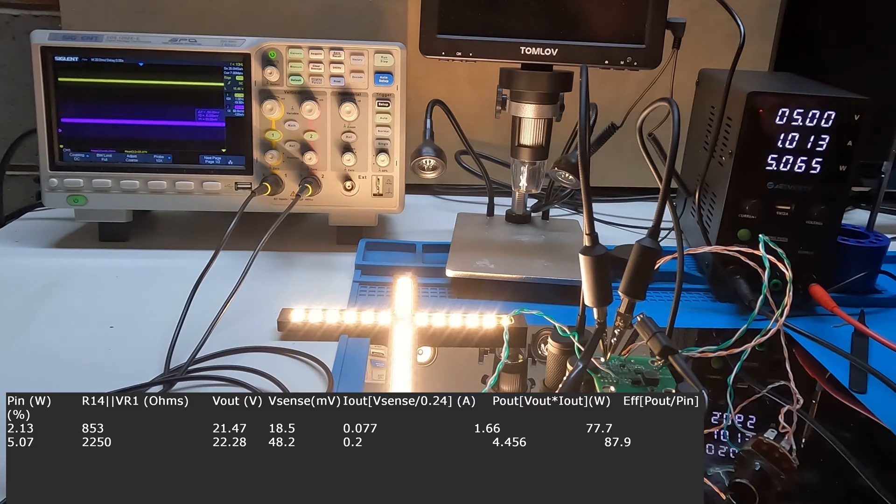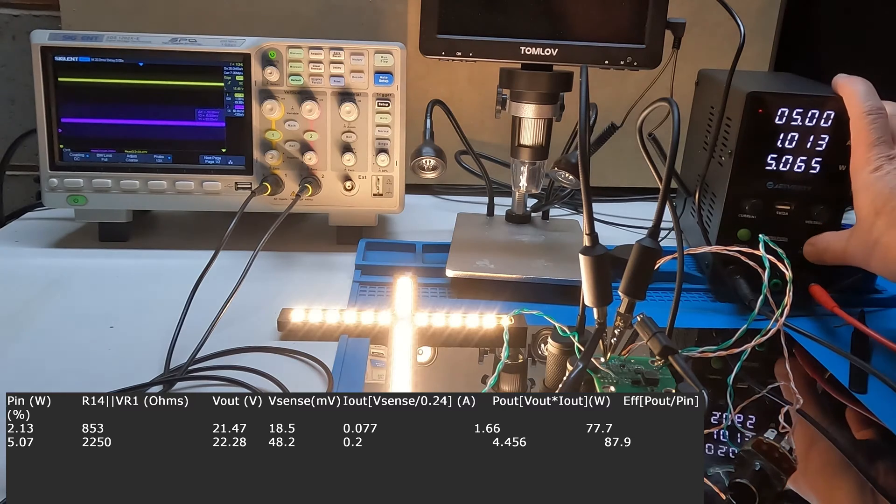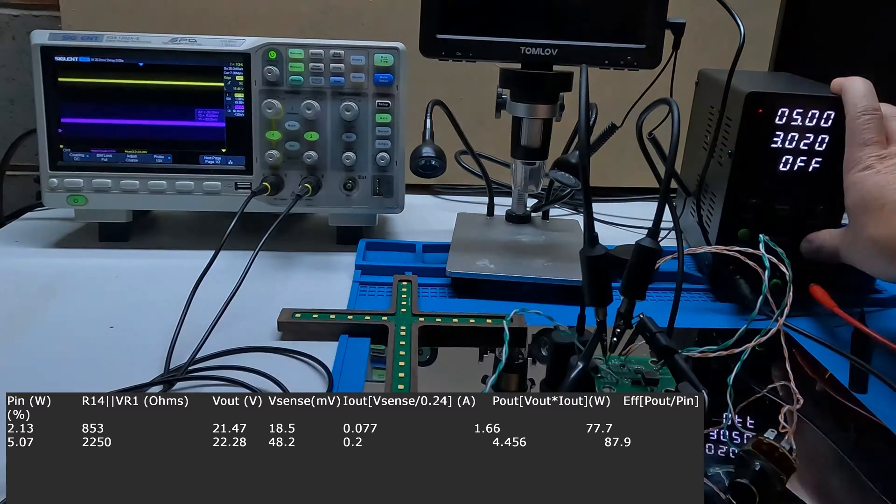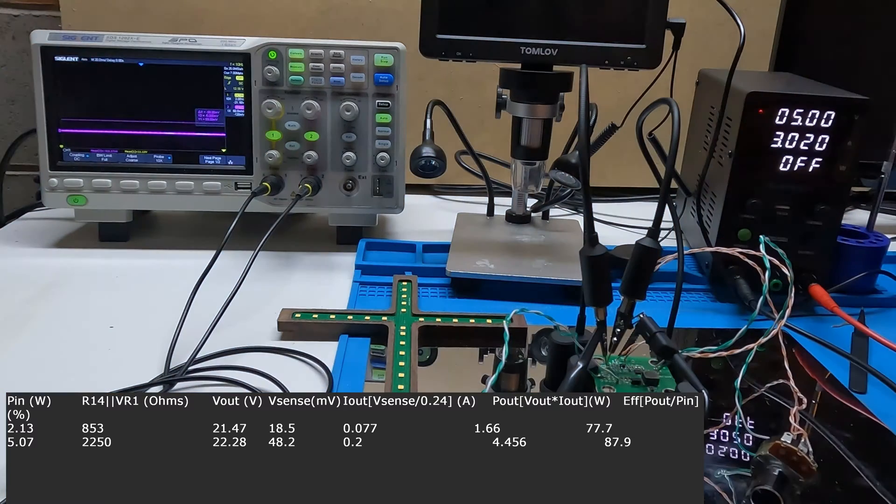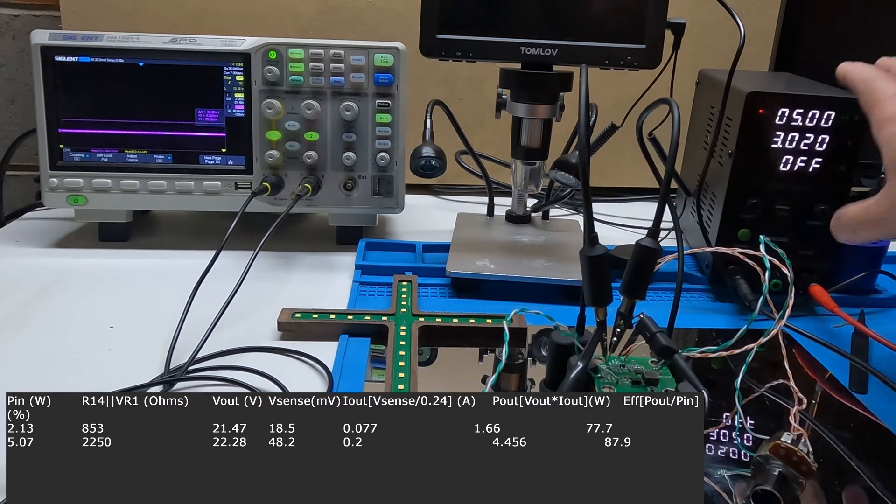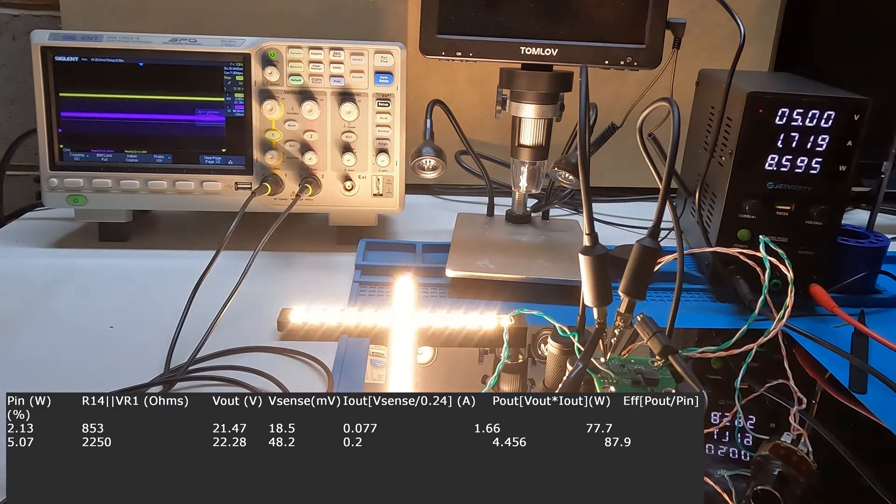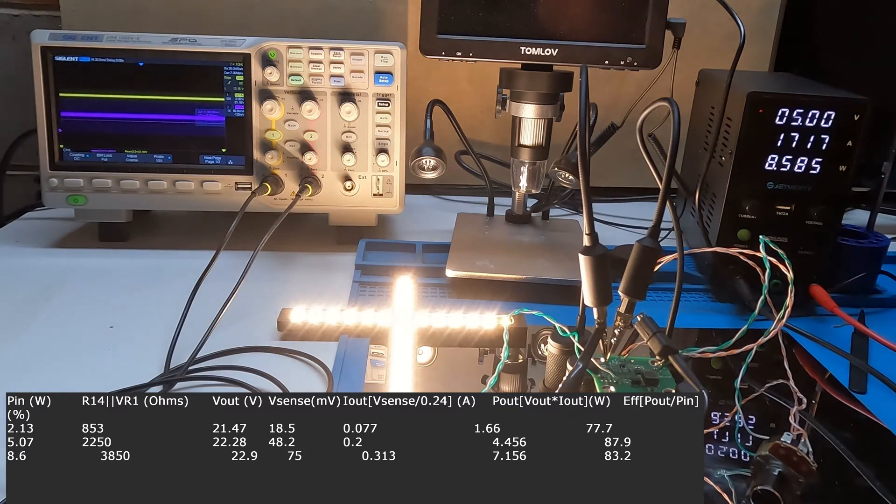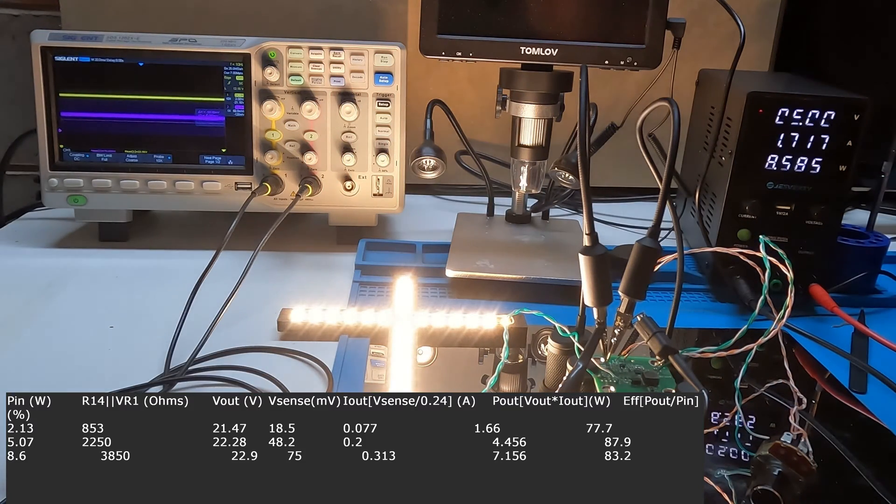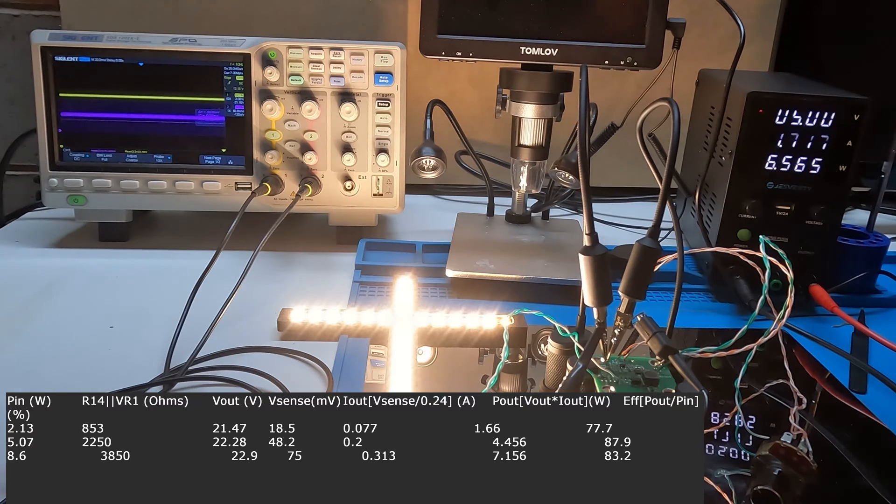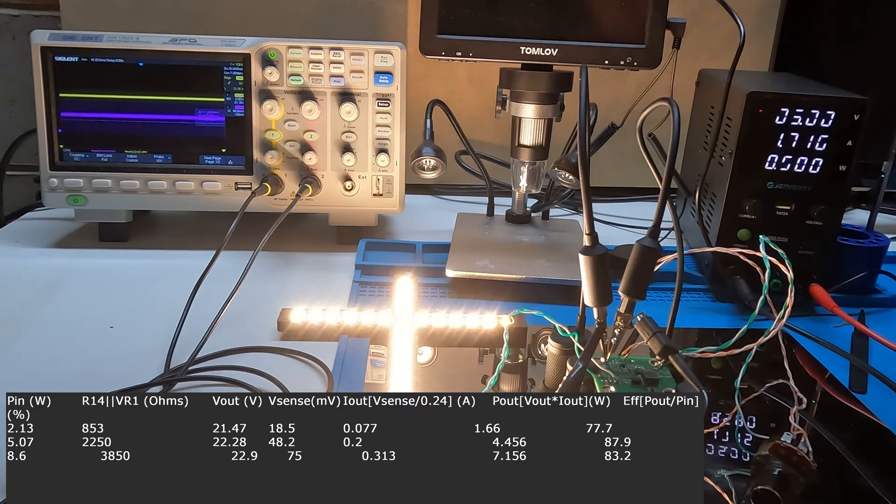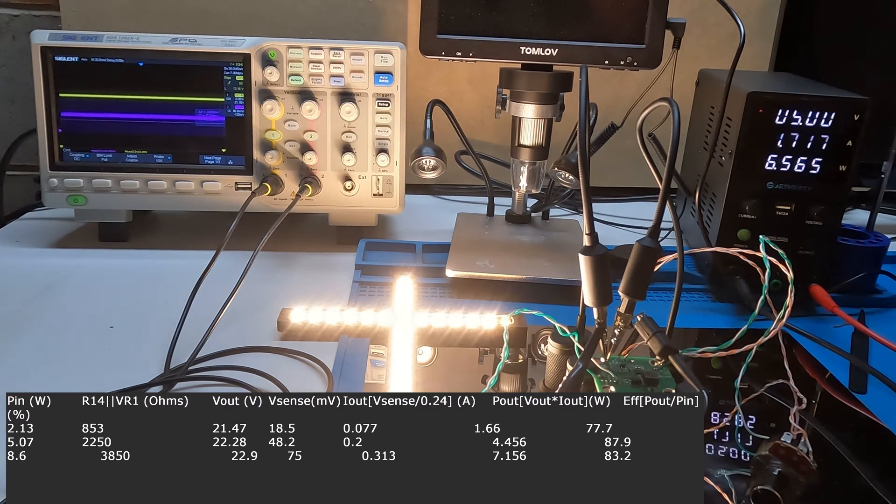3.85 k ohms, 75 millivolts, 22.9 volts, 8.58 watts on the input.